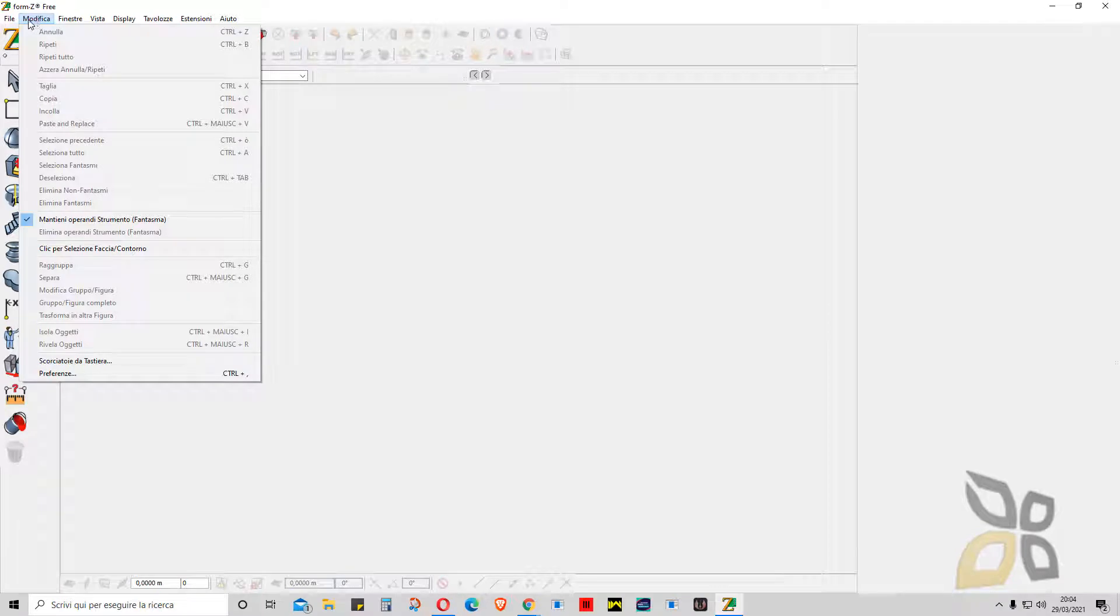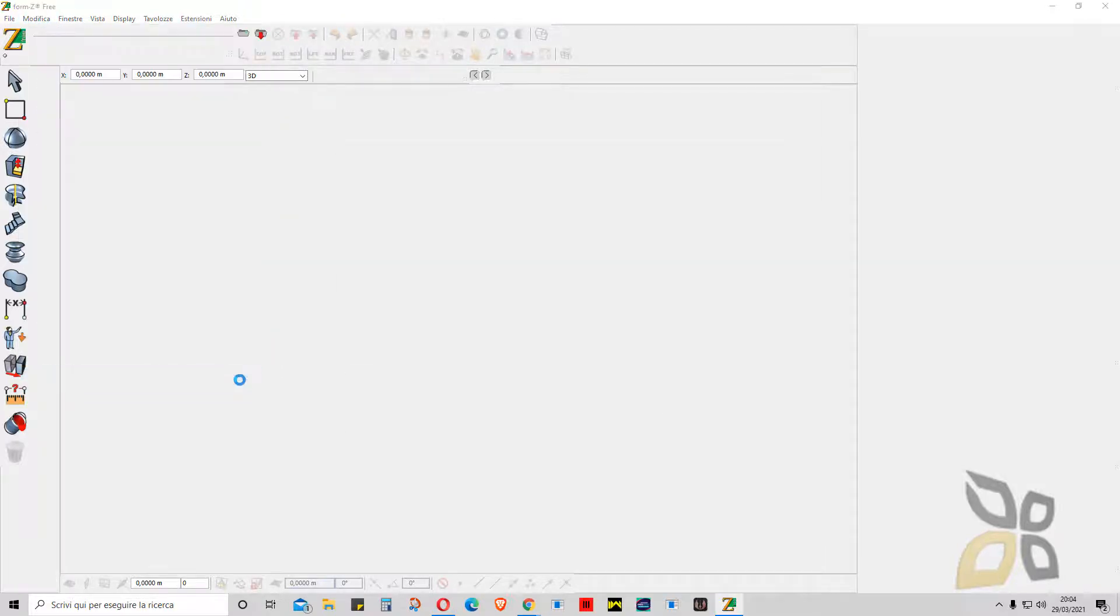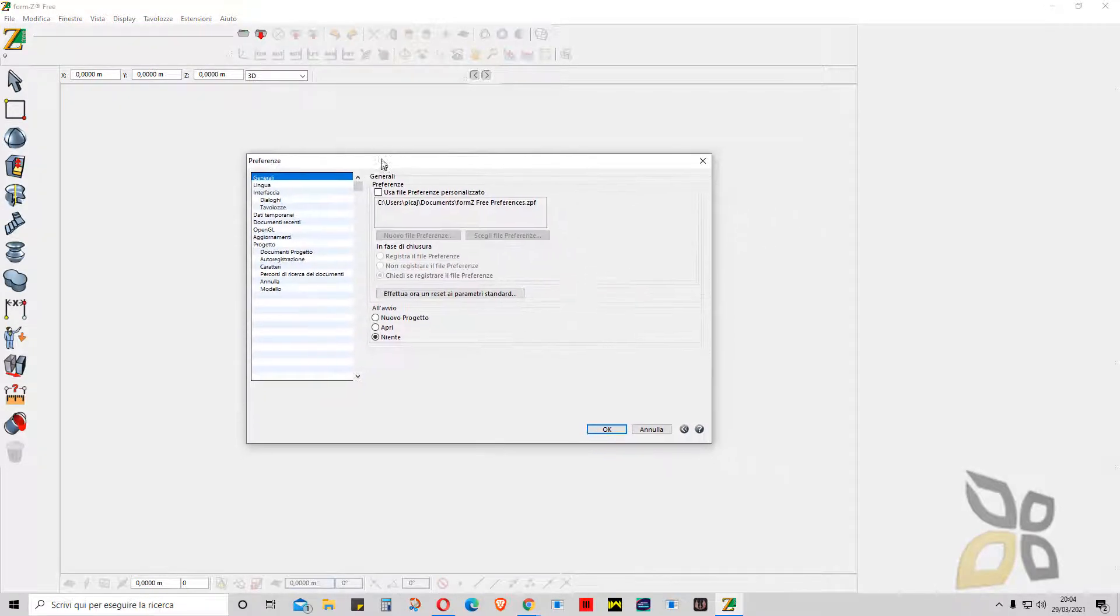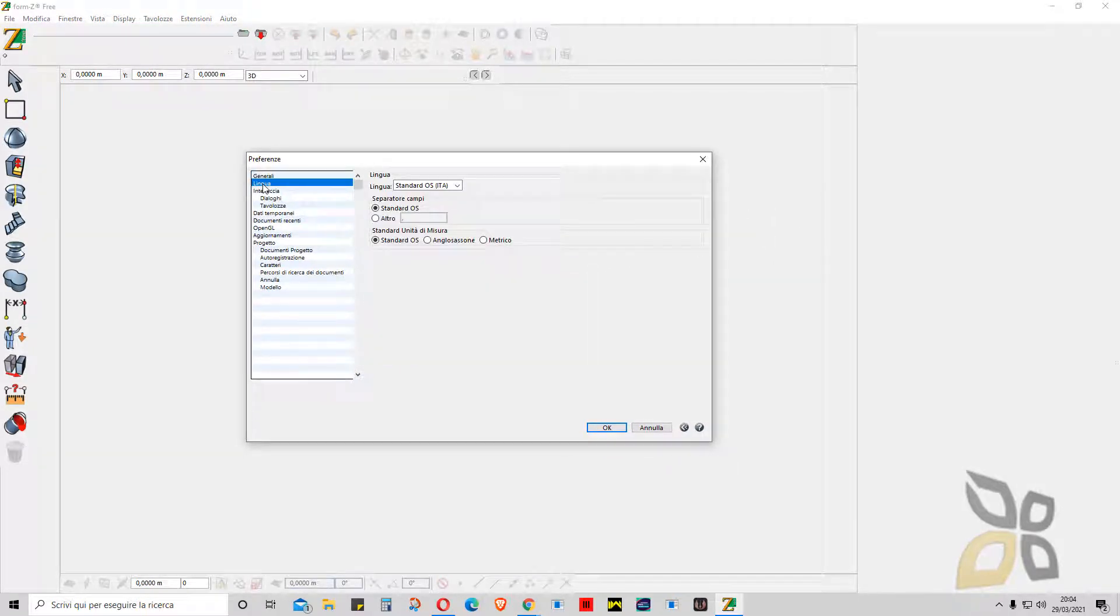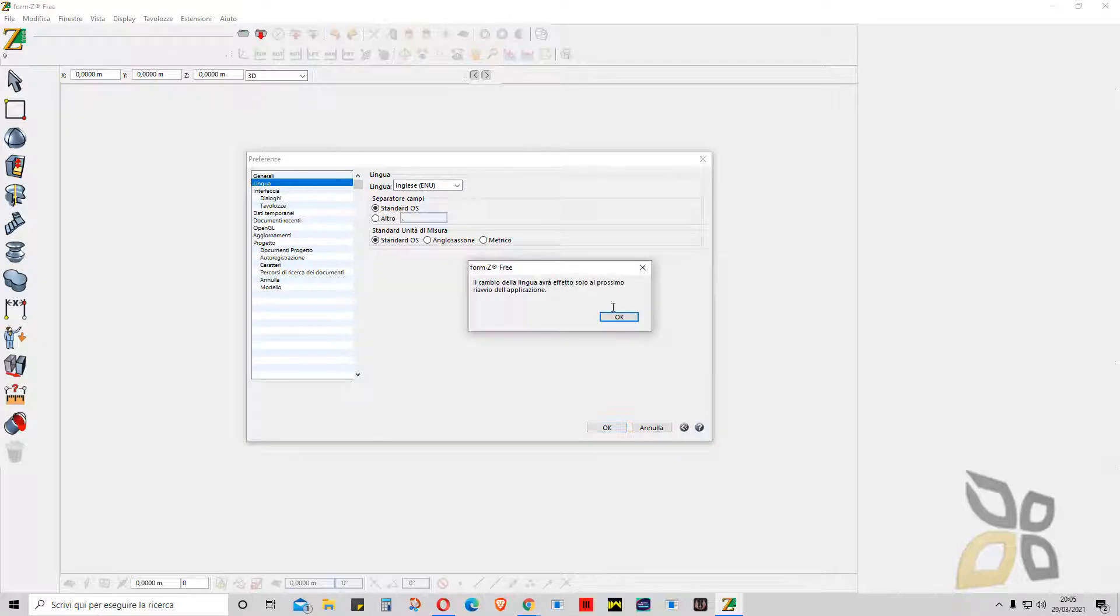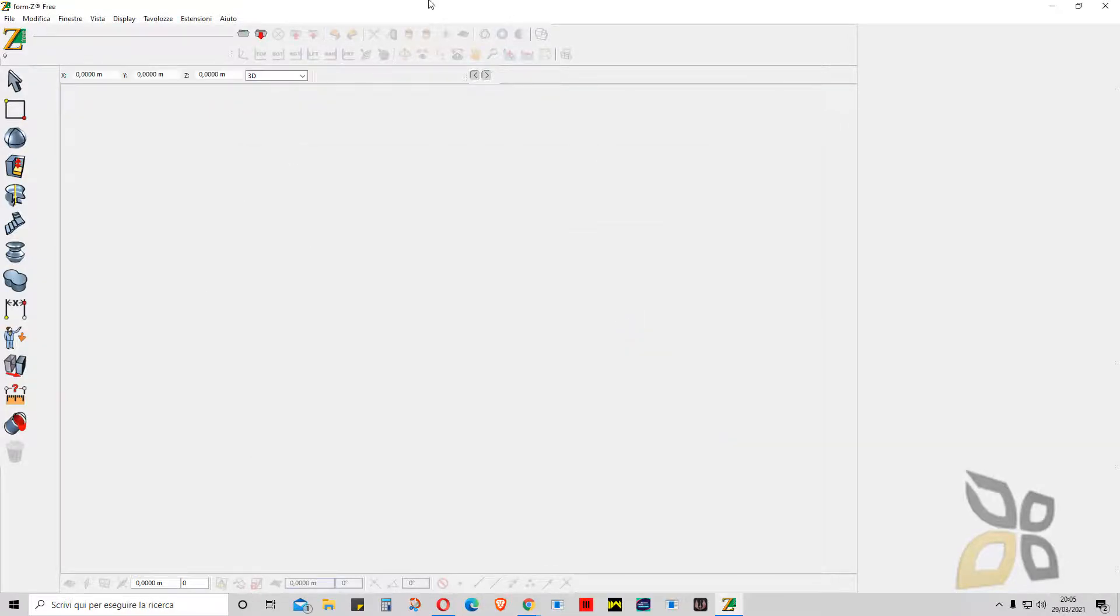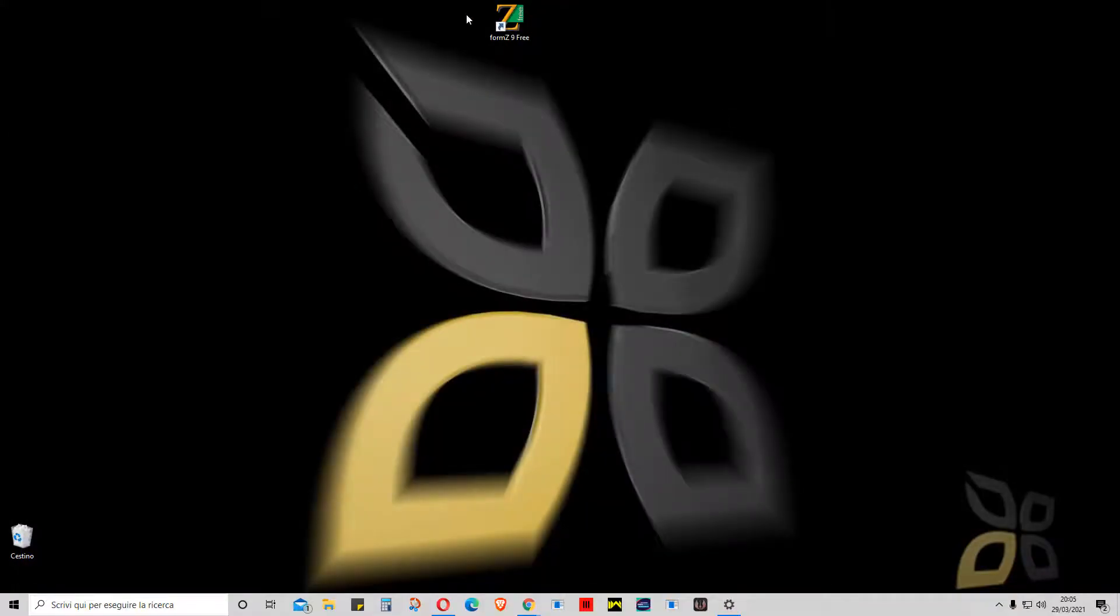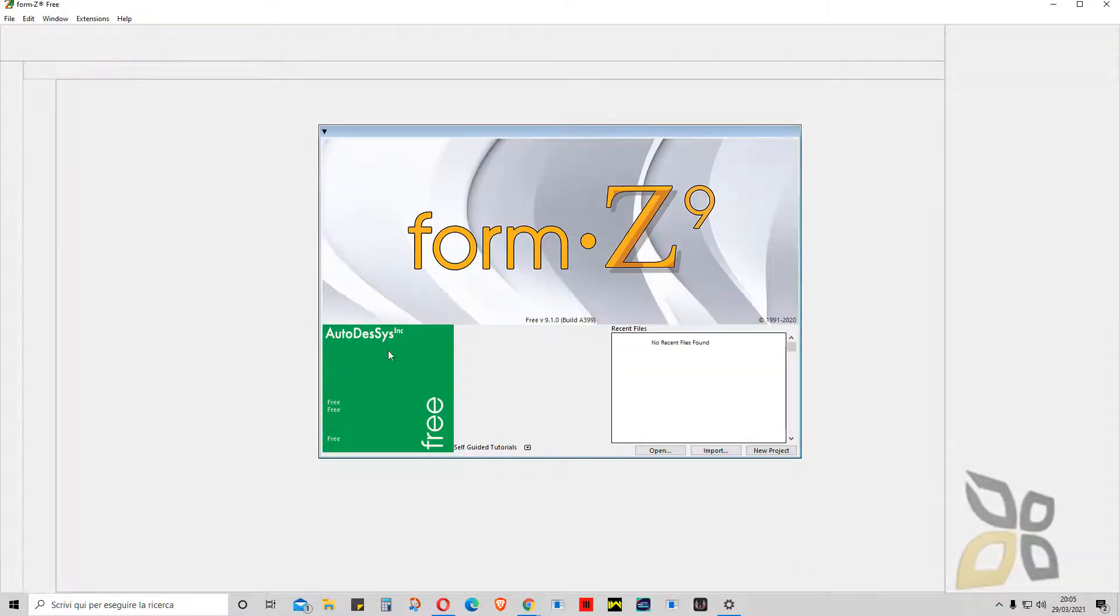Go all the way down to preferences—you can also press Control plus comma—and these are the preferences. If I go to language, I can change this from Italian to English or you can also use some other language. I have to restart again, so I will close this and restart.